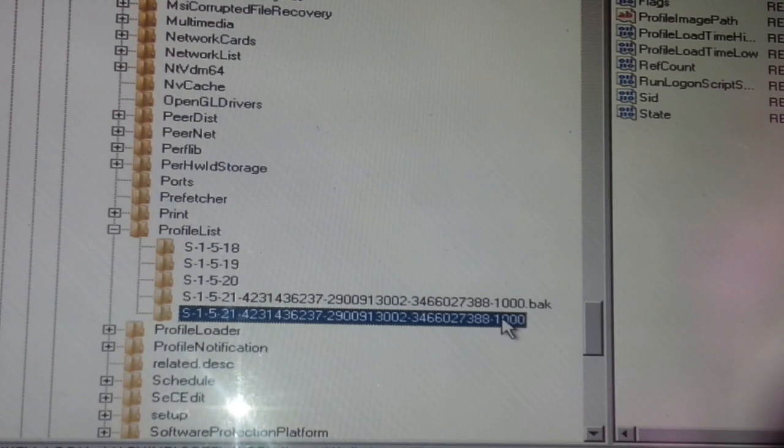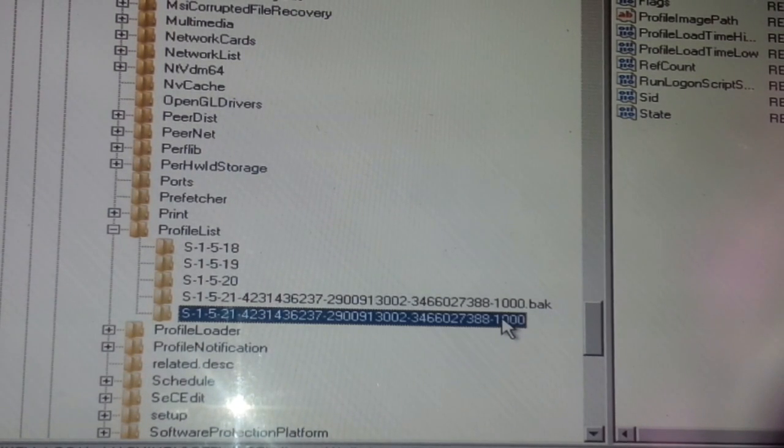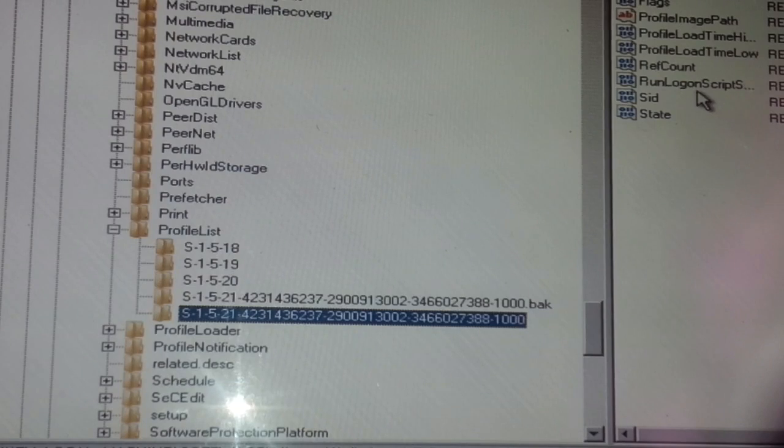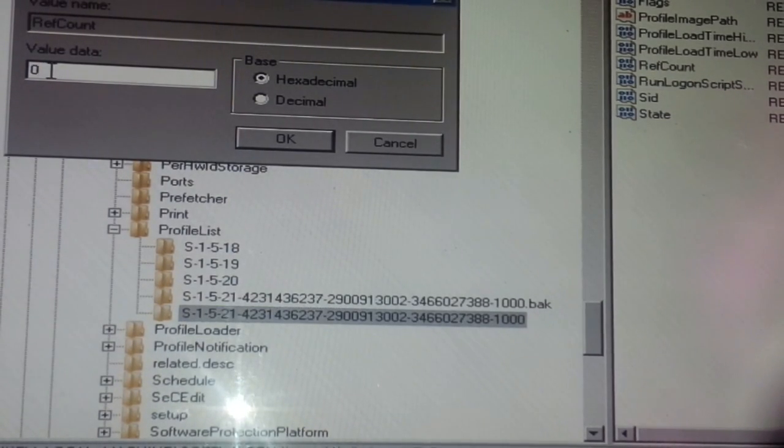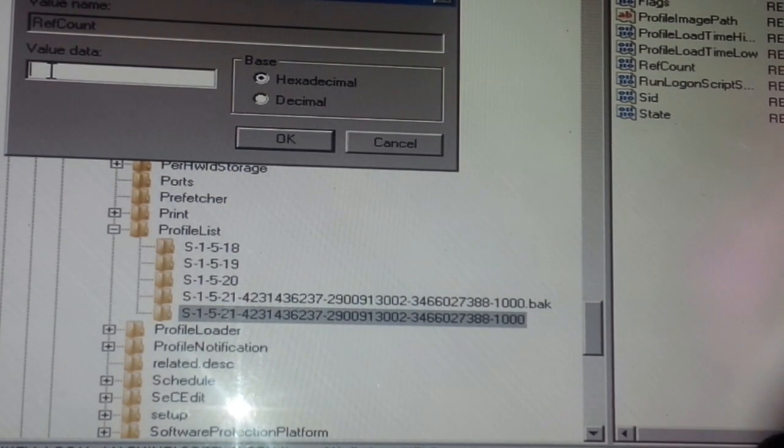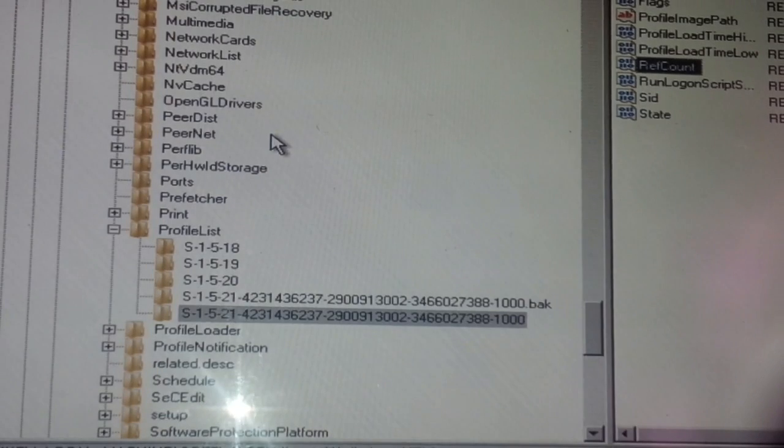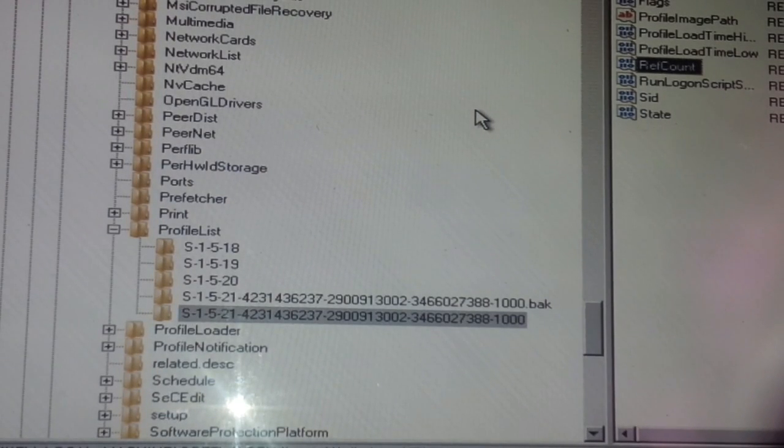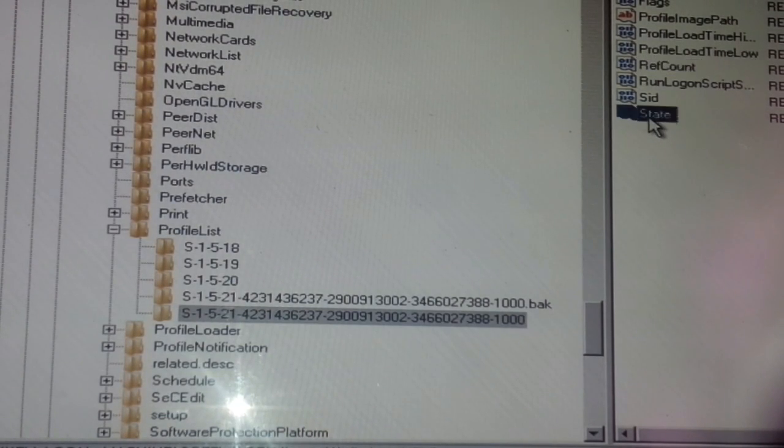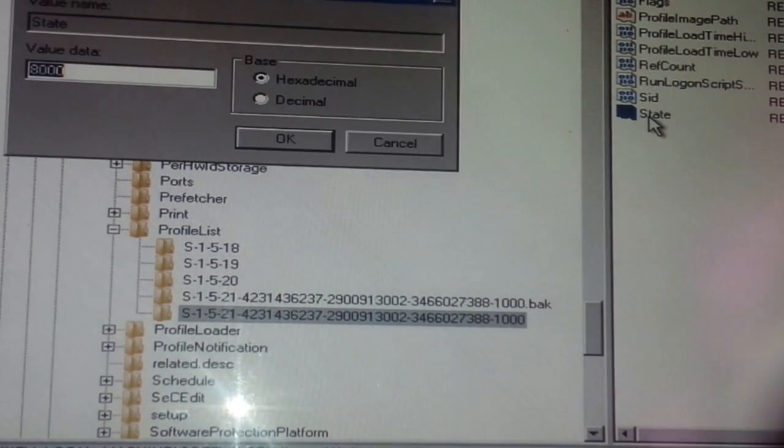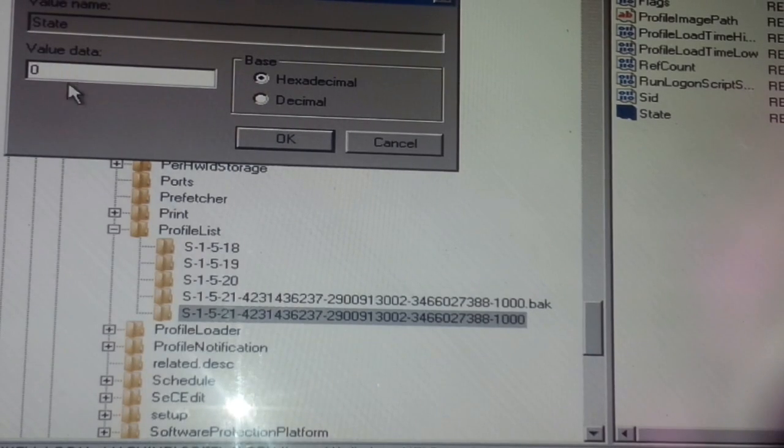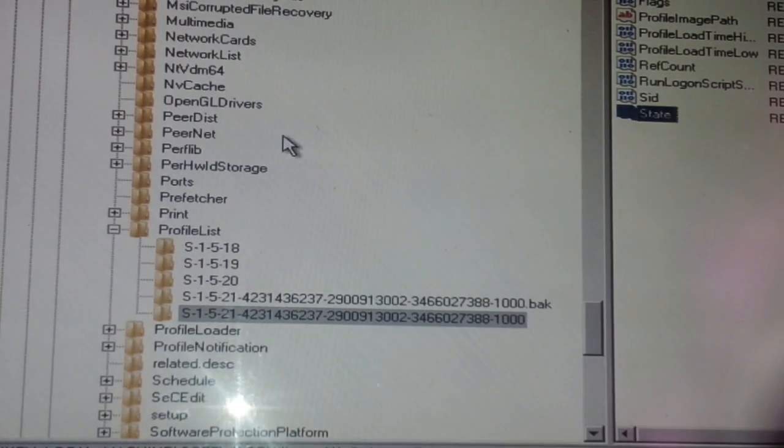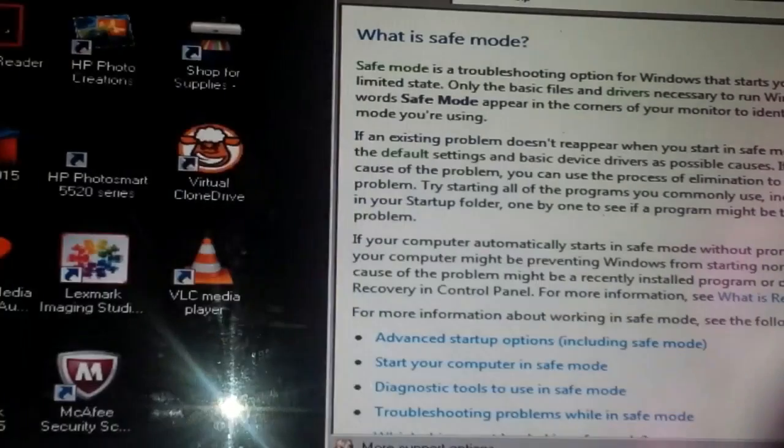Next, you want to go over to RefCount, double click. This value should be zero. Then go down to State. This value should be zero also. After doing all of that, you can exit.